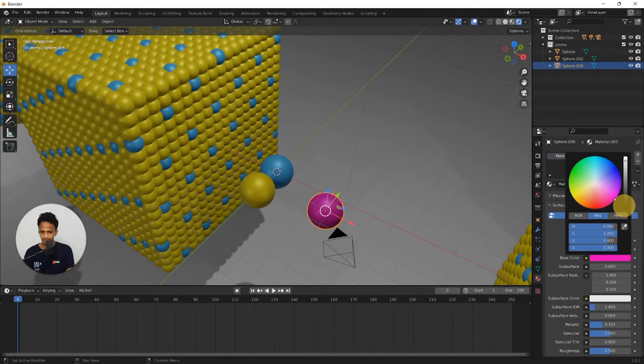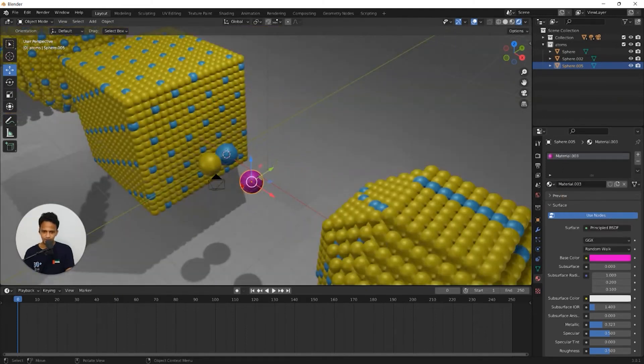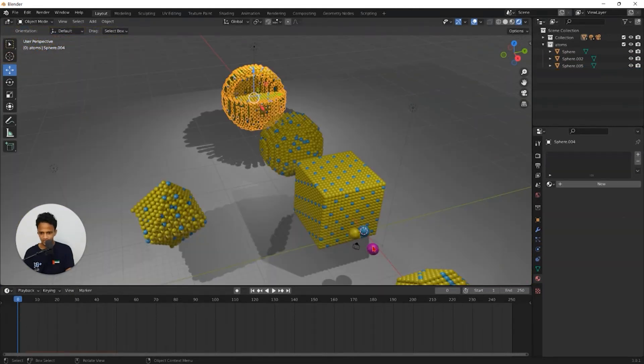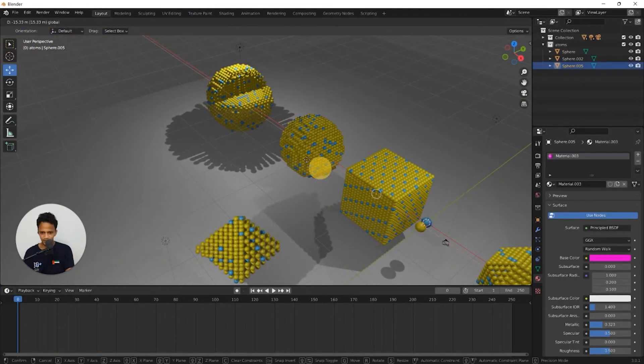Like that, maybe purple. So now we have atom for the shell. So let's move that nearby our main nanoparticle here.